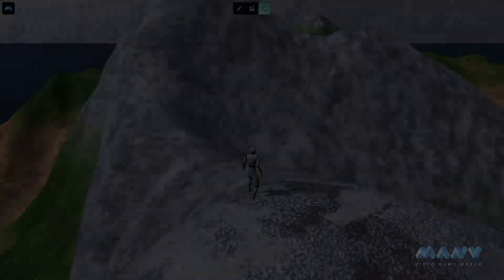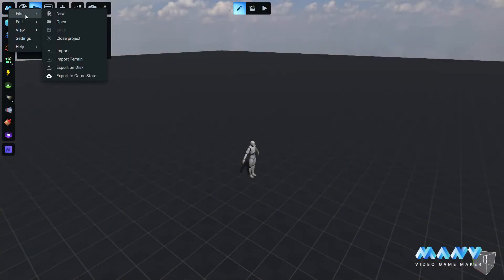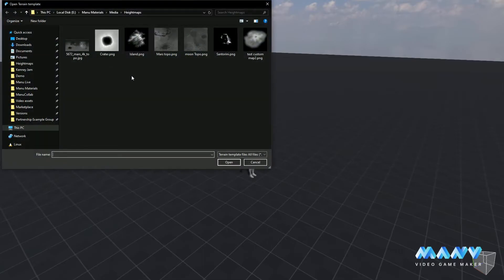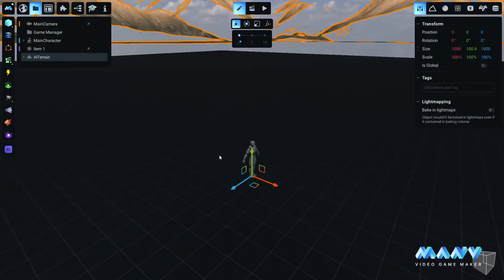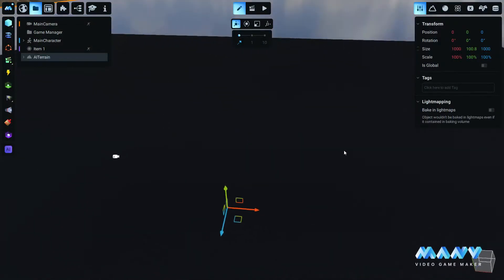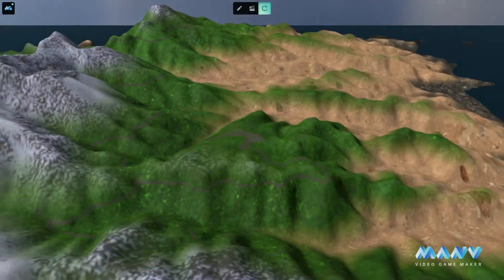This is how it works. Click on File and then Import Terrain. Select a grayscale height map image and import it into Manu. And that's it! Manu will generate a terrain for your game without any extra effort.